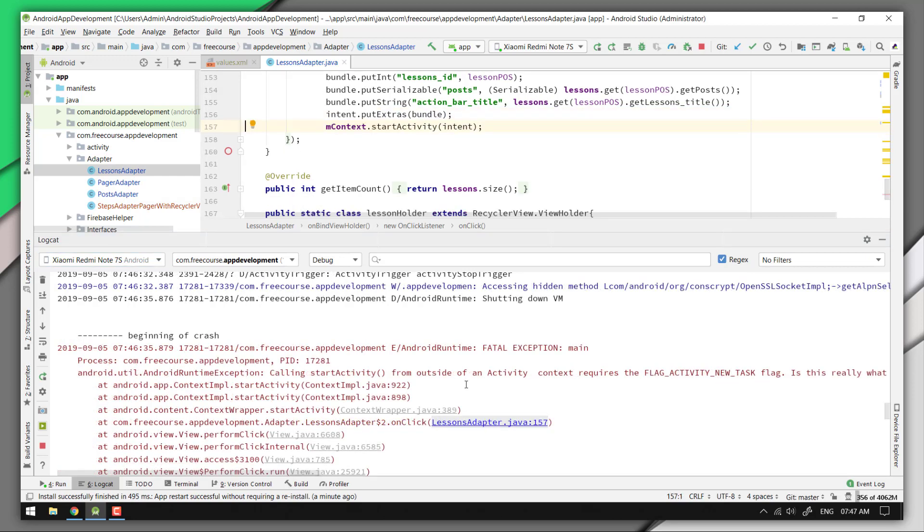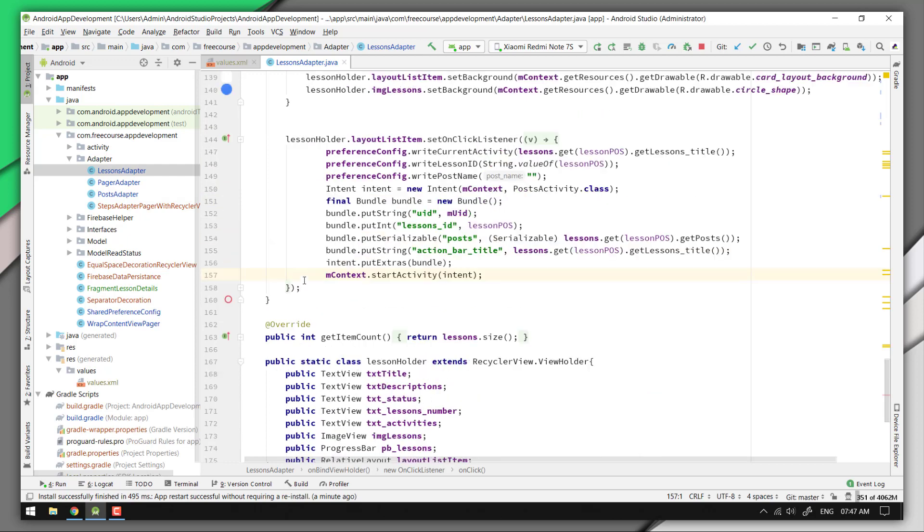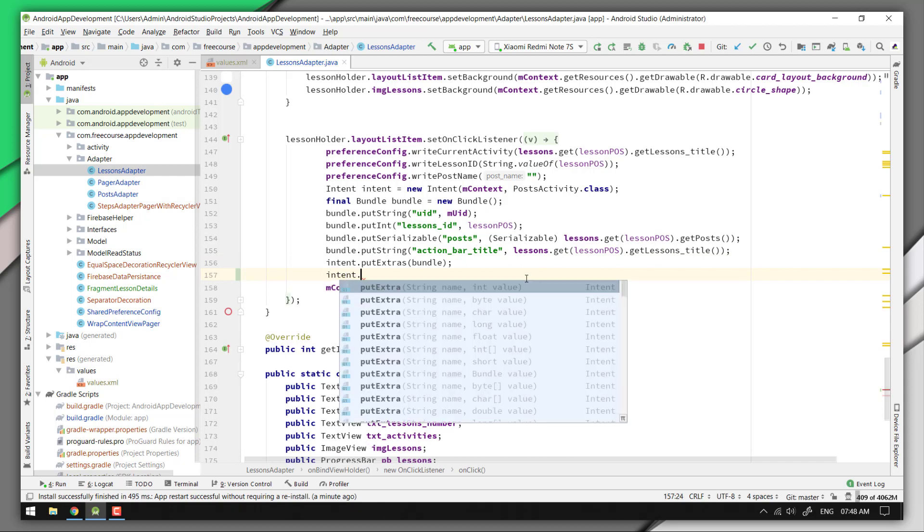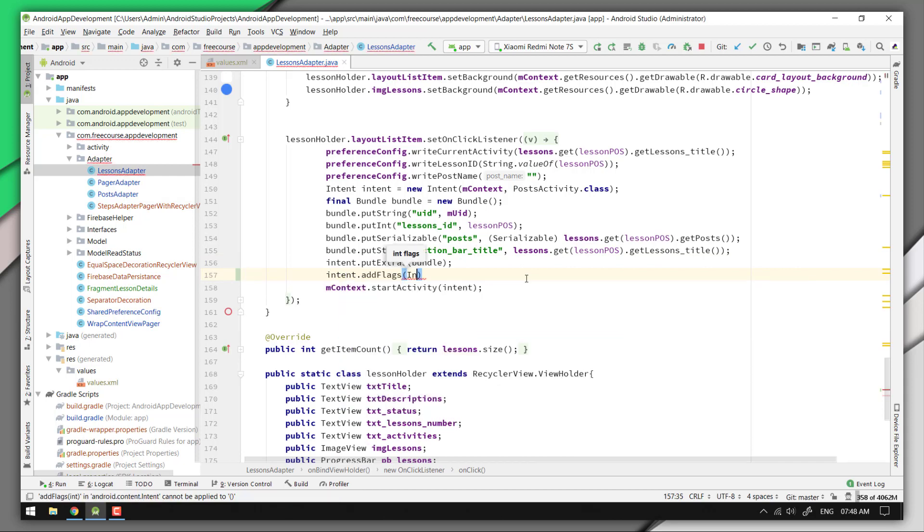And this is where I'm getting the issue, inside an onClick listener of the recycler view adapter. Here I need to add a flag within this intent, but what flag should I use? There are so many, right?